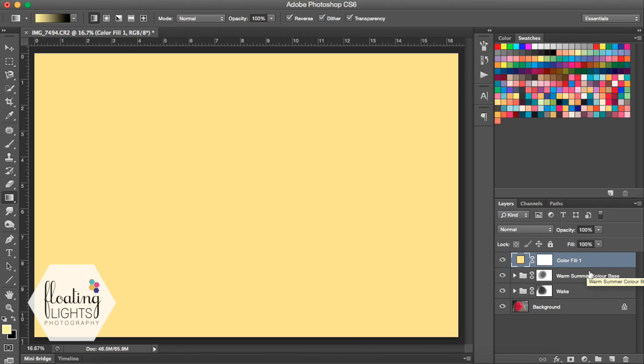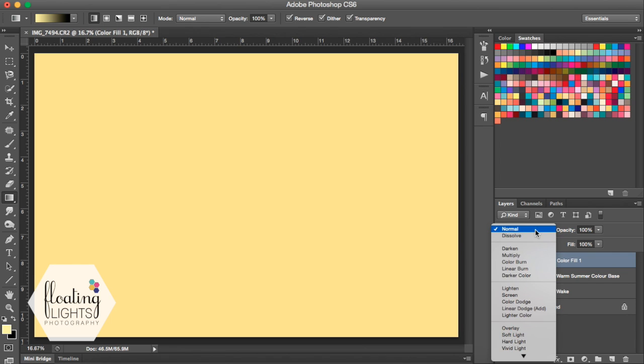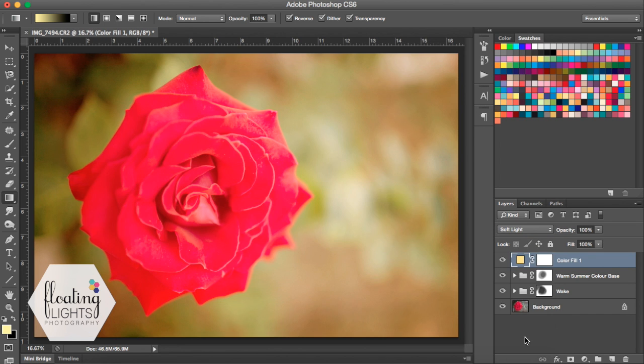Now that we've added this solid color to our photo, before we turn it into light, we want to adjust the blend mode. A nice blend mode for light is usually overlay or soft light. I'm going to choose soft light for this one.